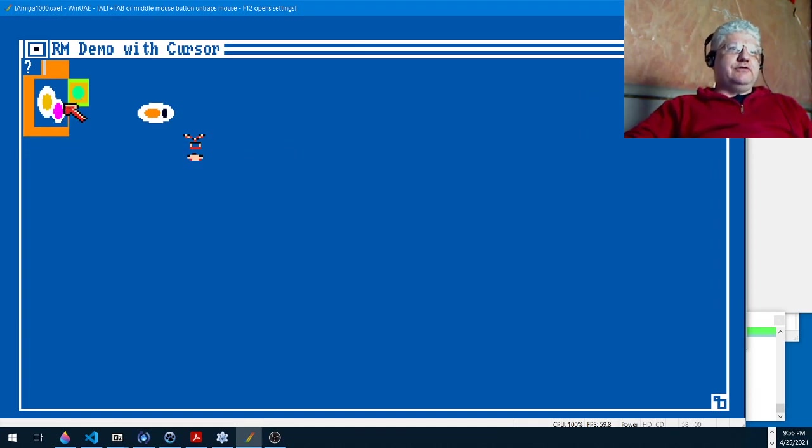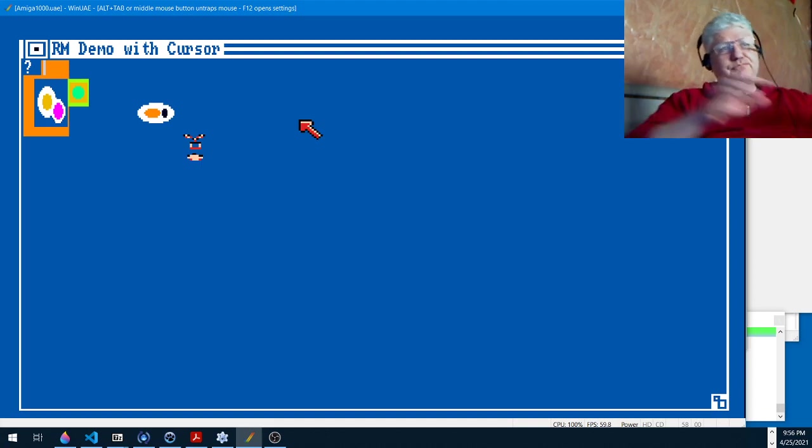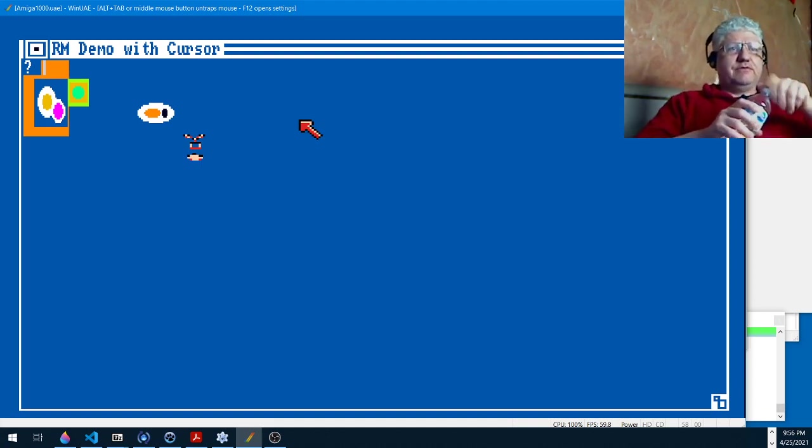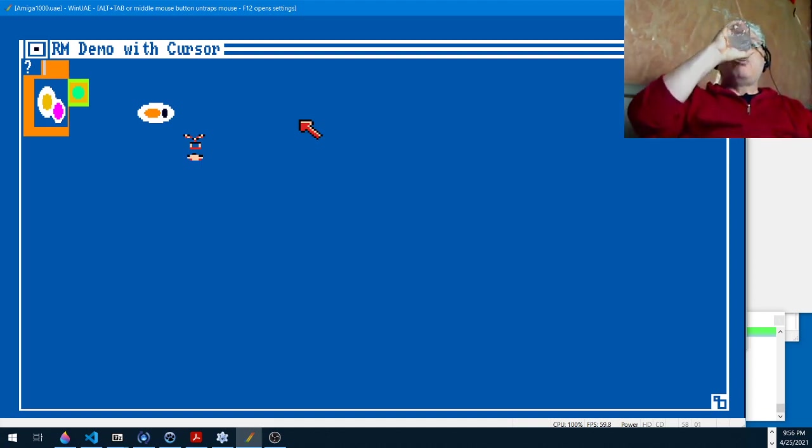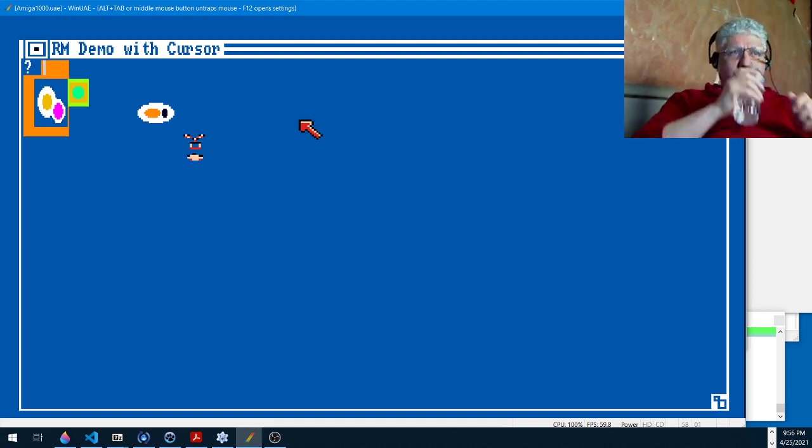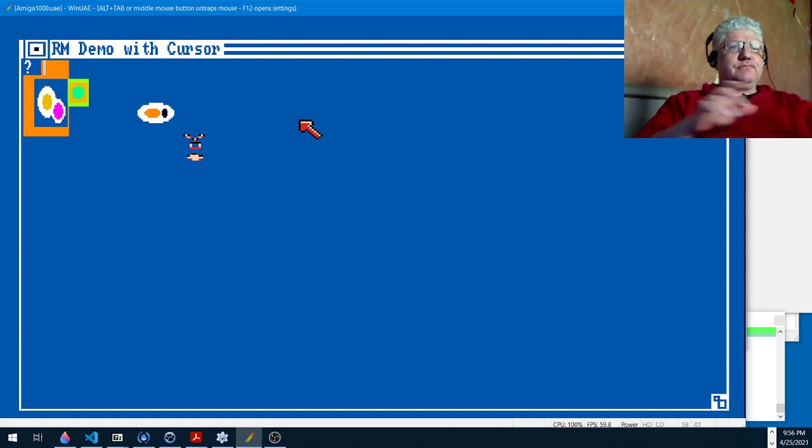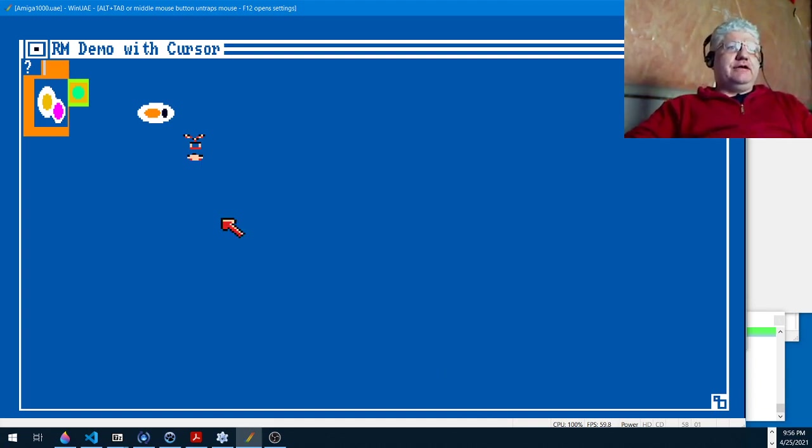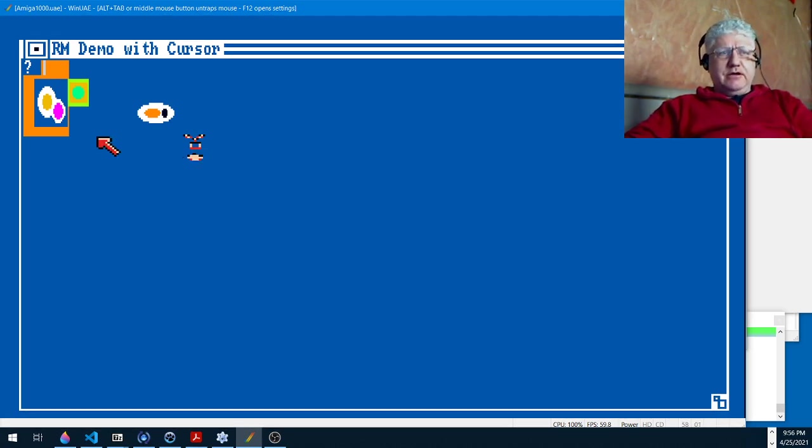This looks like how they look in Amiga Basic. So everything looks like it should in Amiga Basic but except for the V-sprite, so I'm not sure what's going on there.